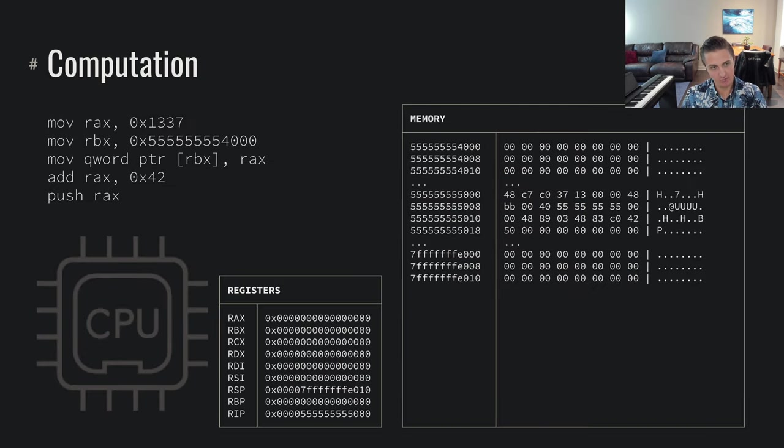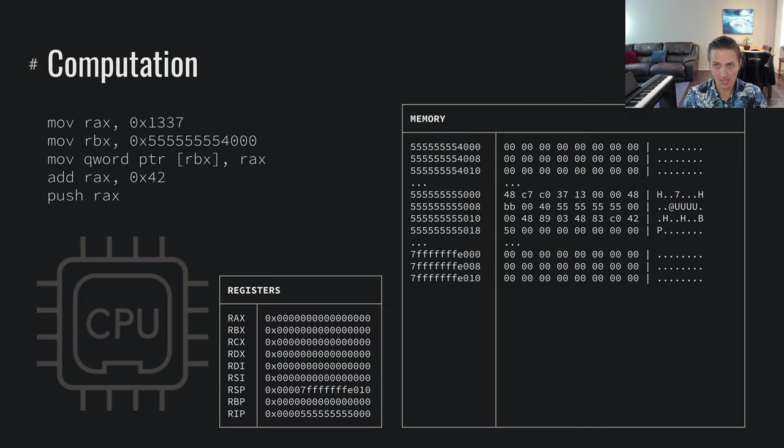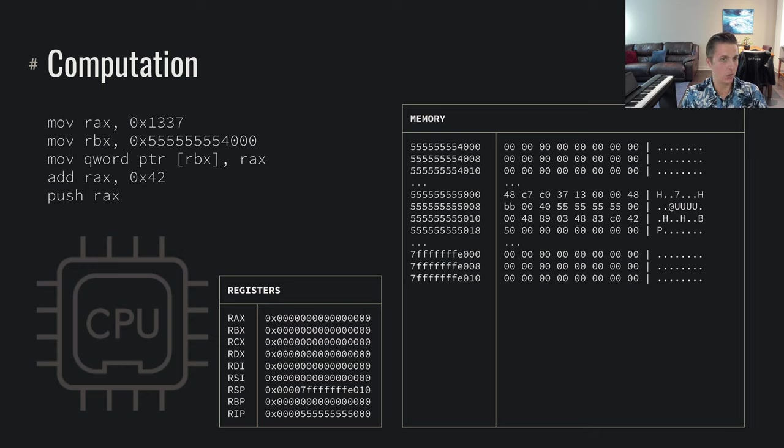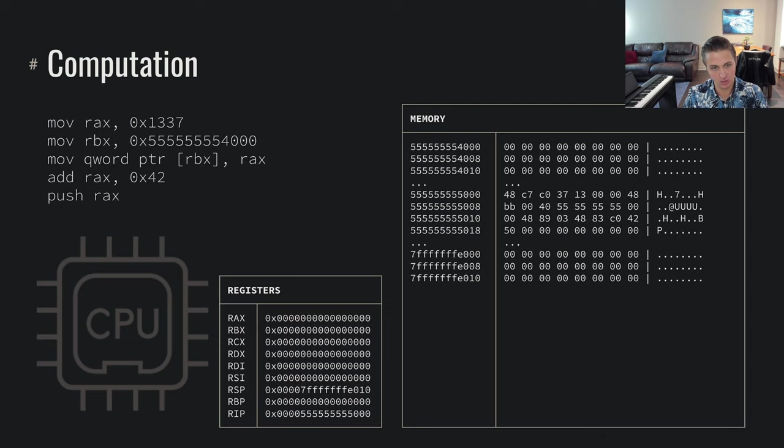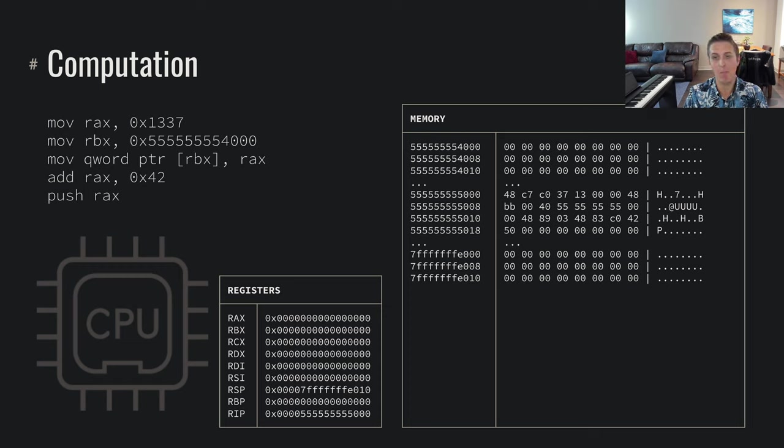So at a very low level, we have our CPU, which has a number of registers and a set amount of memory. And with that, we can do basically computation. We can do mathematical operations to start setting registers, accessing memory, pulling data from memory, putting data into memory, doing addition, etc. We can just do a bunch of math effectively.